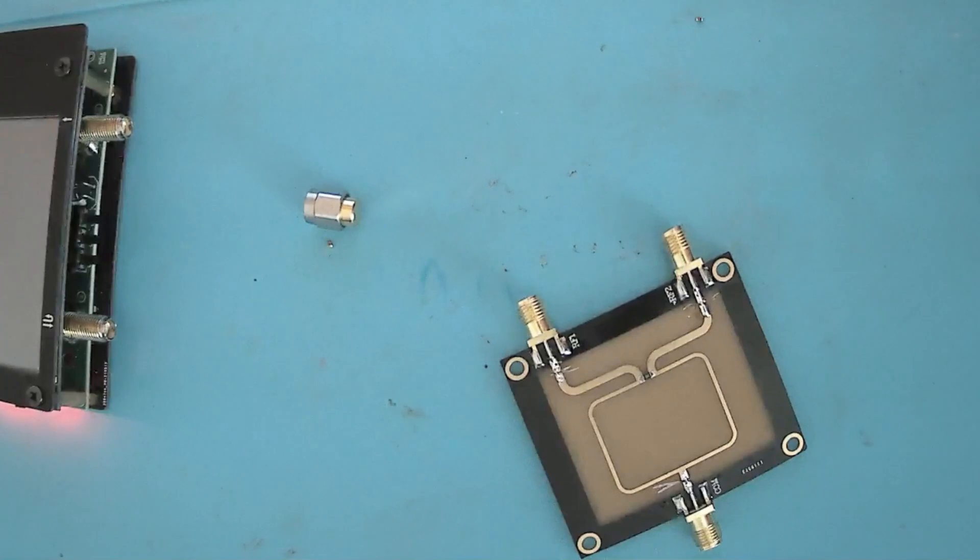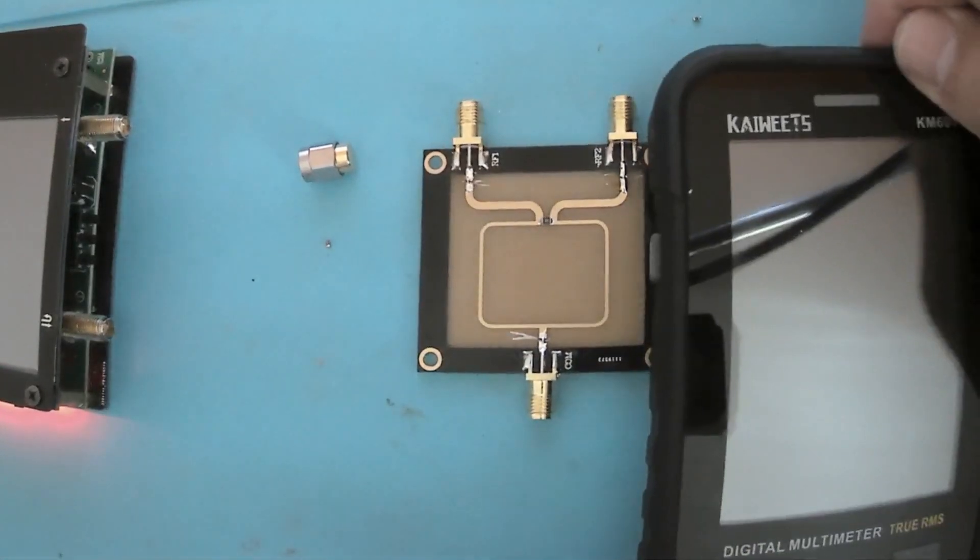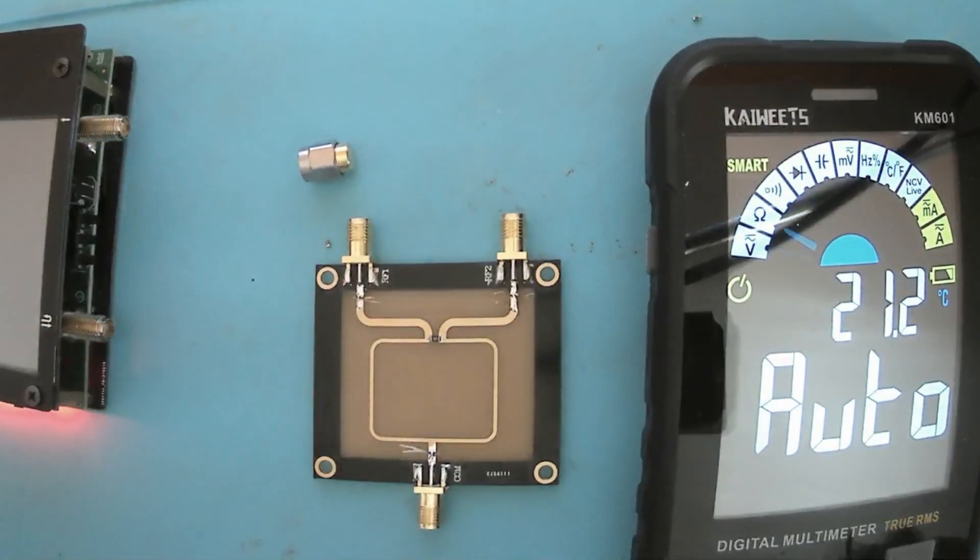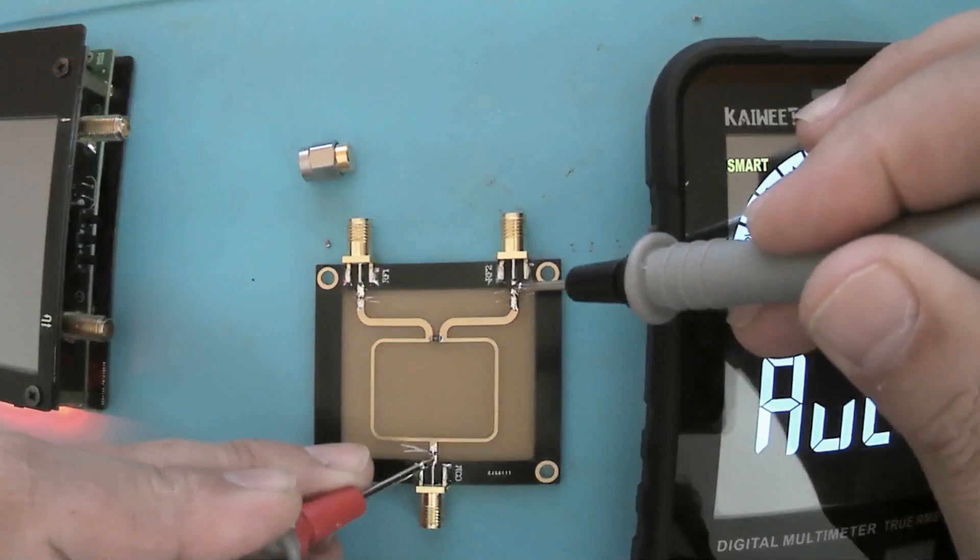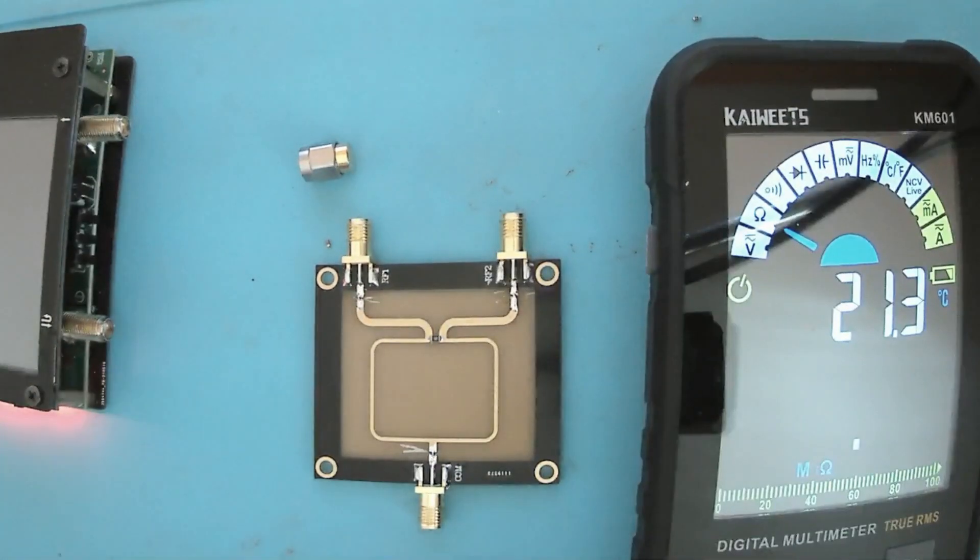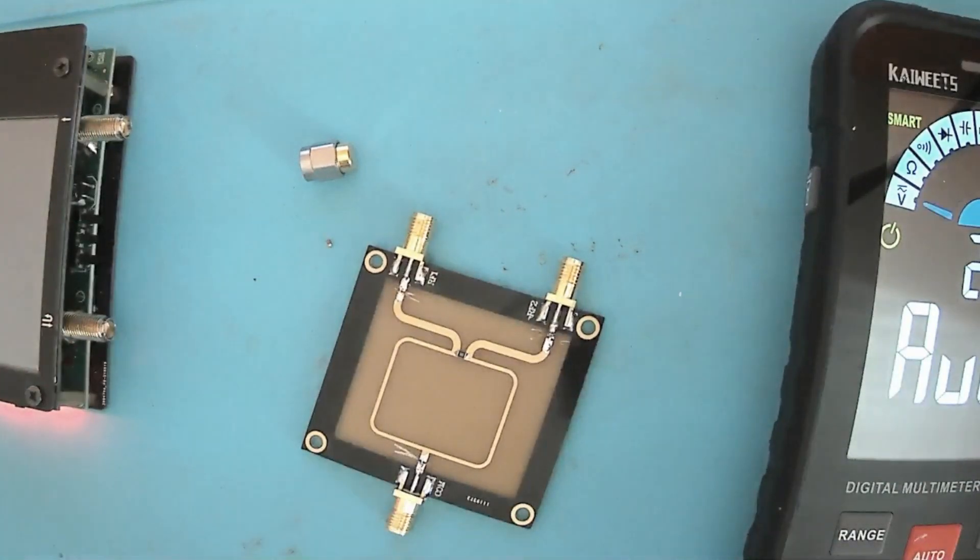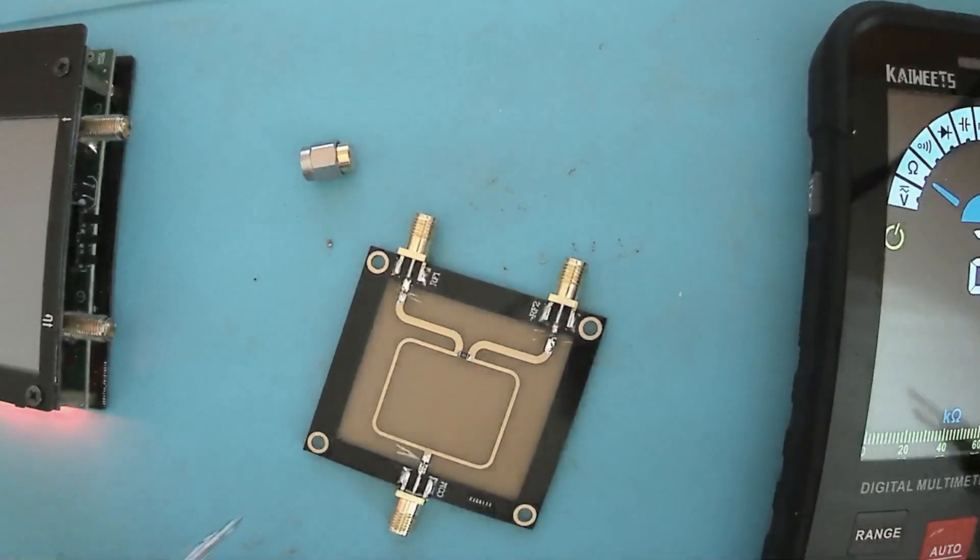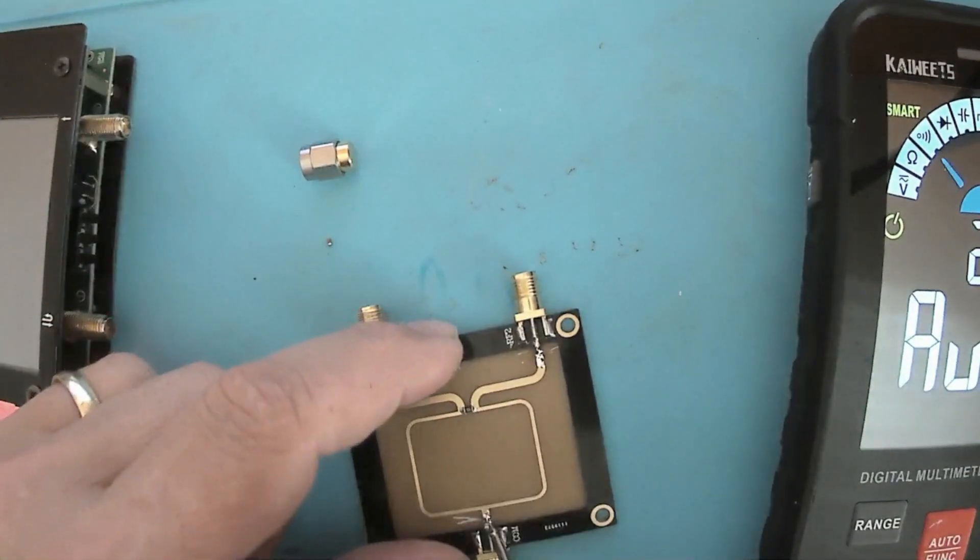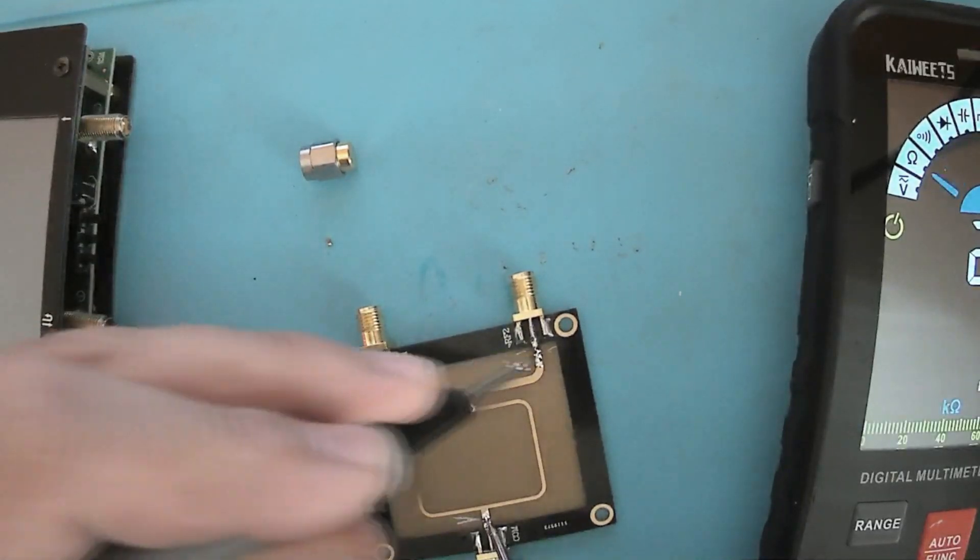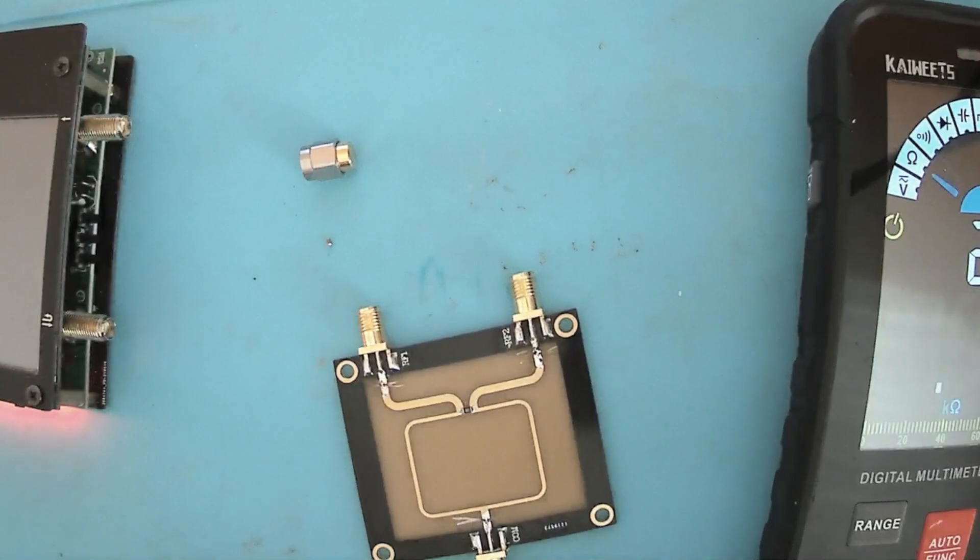Okay, the multimeter is on the bench in continuity mode. We should have a clear short. I have to redo that. Okay, let's check. Perfect, we are good to go. We have perfect continuity from here to there and to port two.